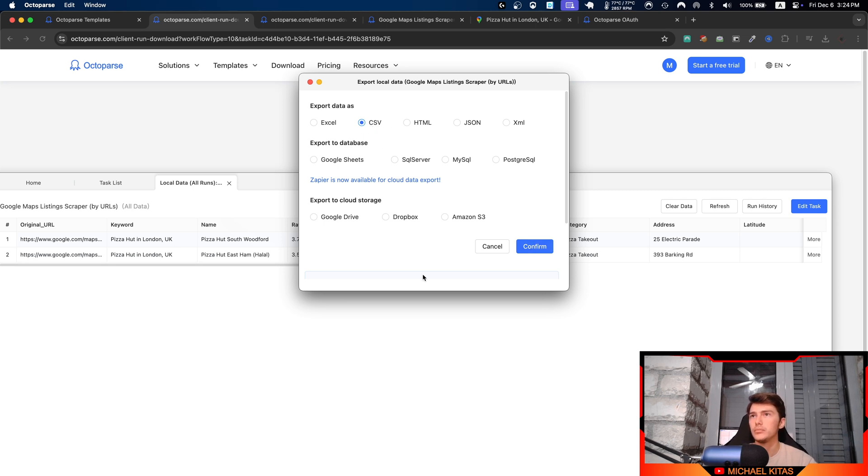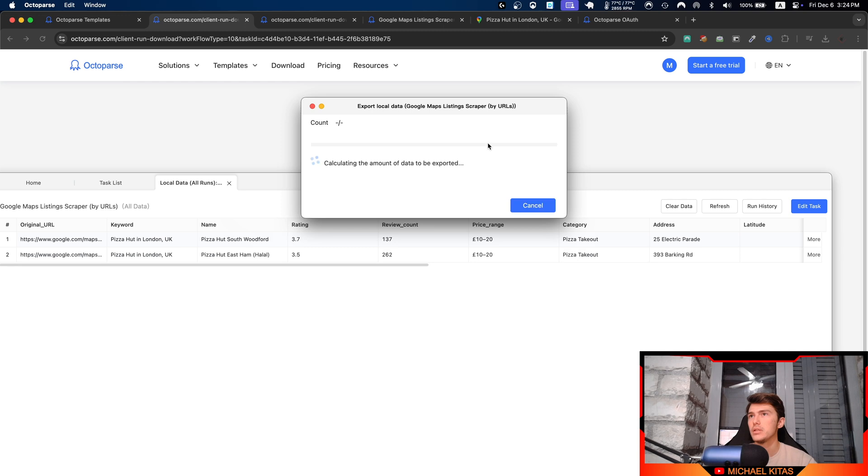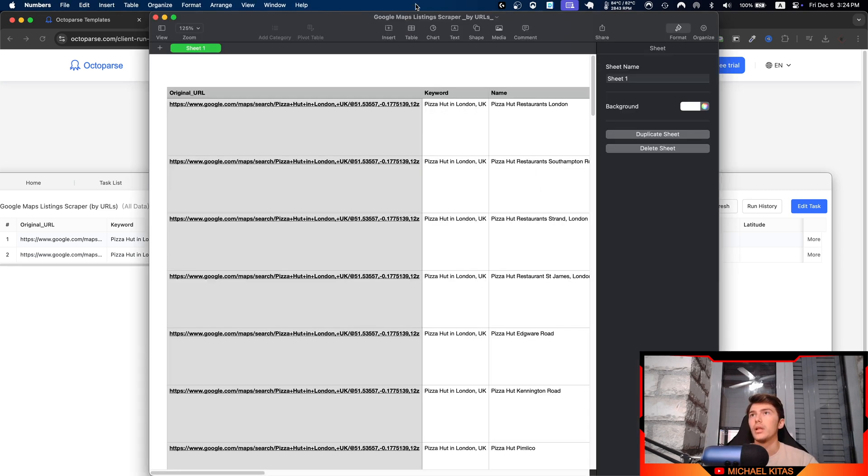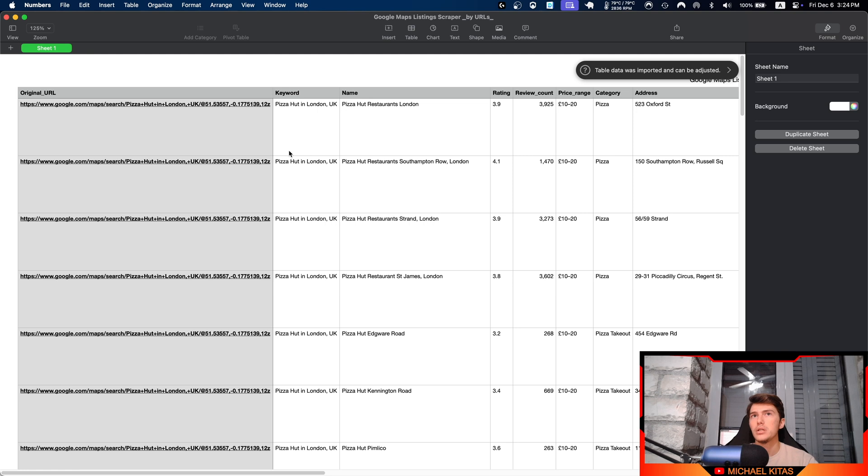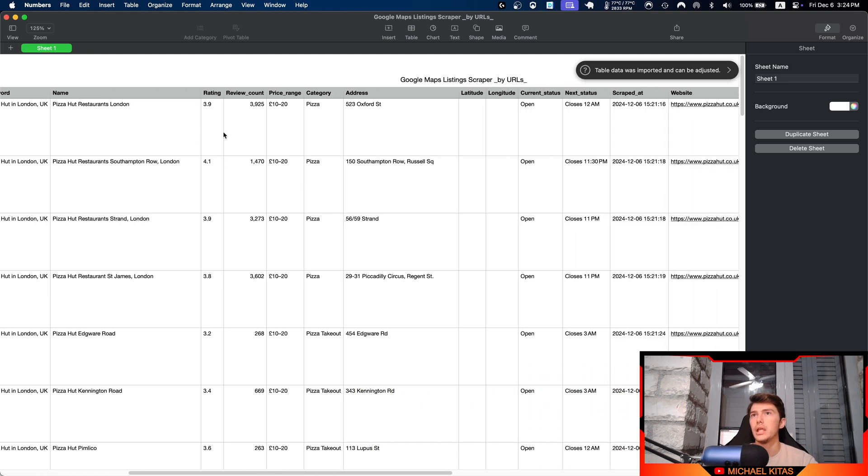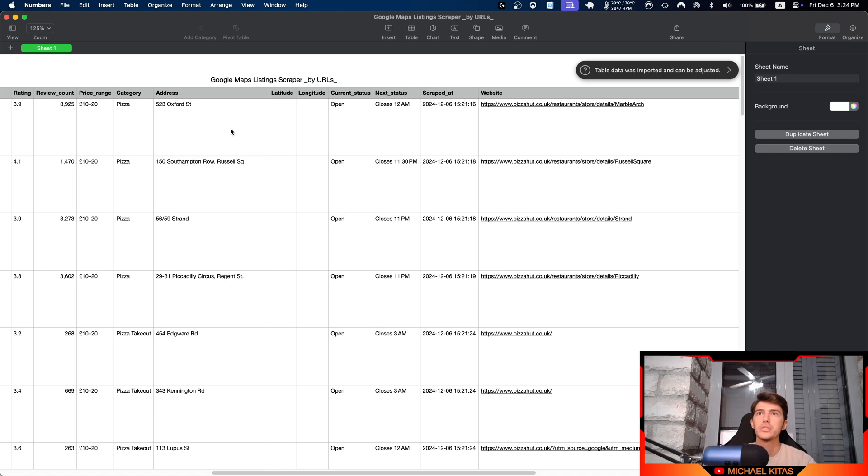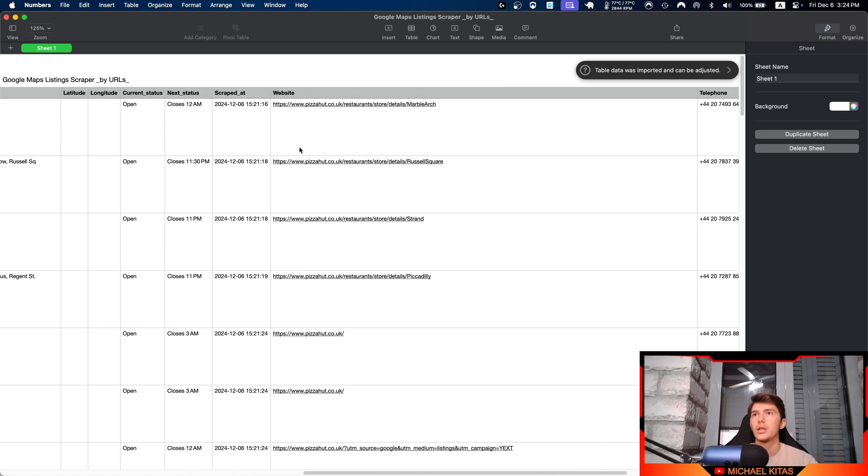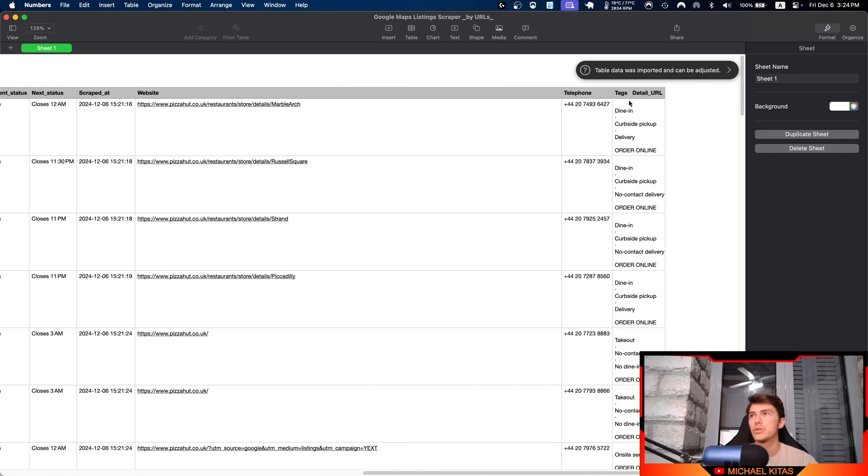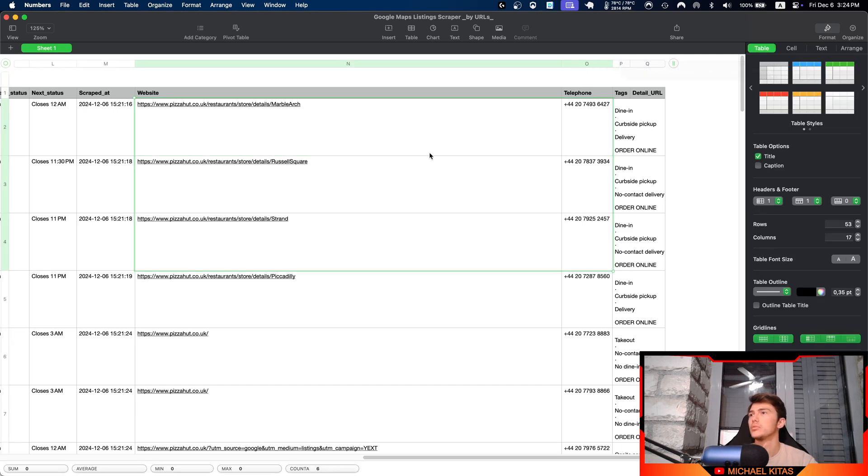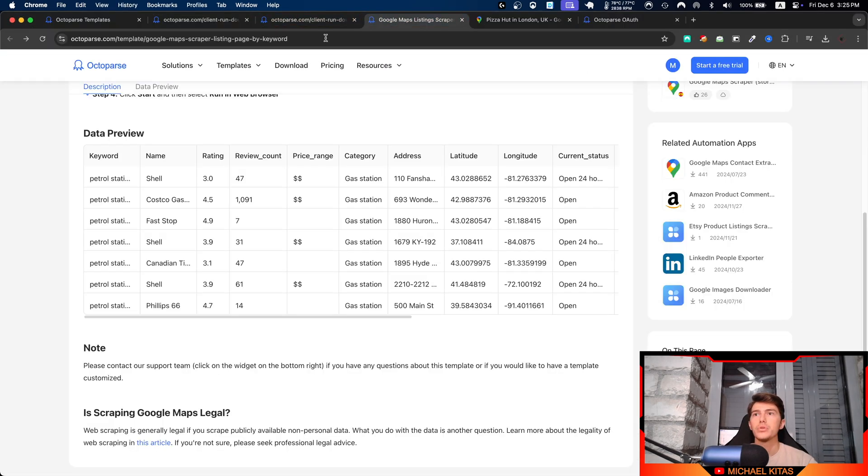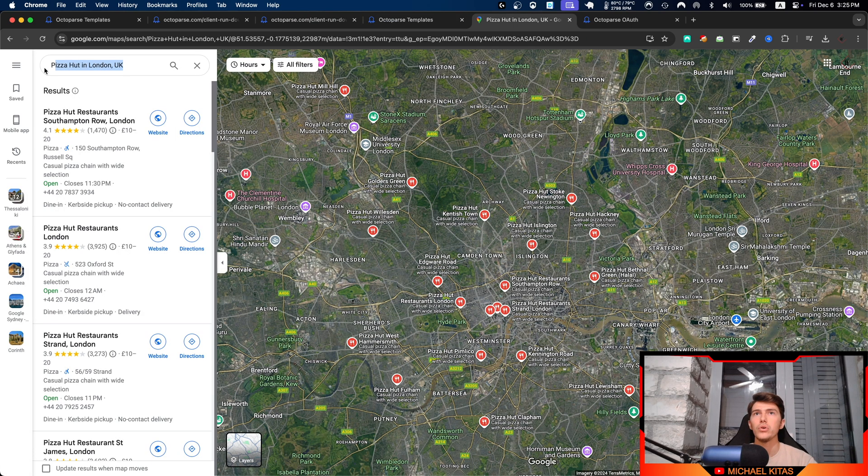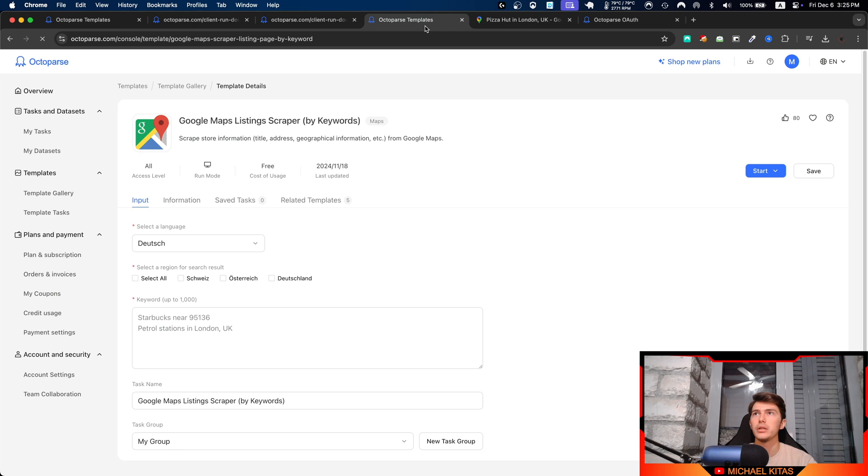For example, if you have a shared Google storage with your team and you wanted to export it there, you can just click here, Confirm, and export it to Google Drive. Or if you have a database and you have a website connected to that, for example, you can also do that. But for now, for demonstration purposes, I'll just export it to a CSV. Click Confirm, I'll save it, and then let's click Open File. There you go. As you'll see, here's all the results we get like keyword, the name, review rating, price range, category, address, and of course the very useful stuff like website and telephone number.